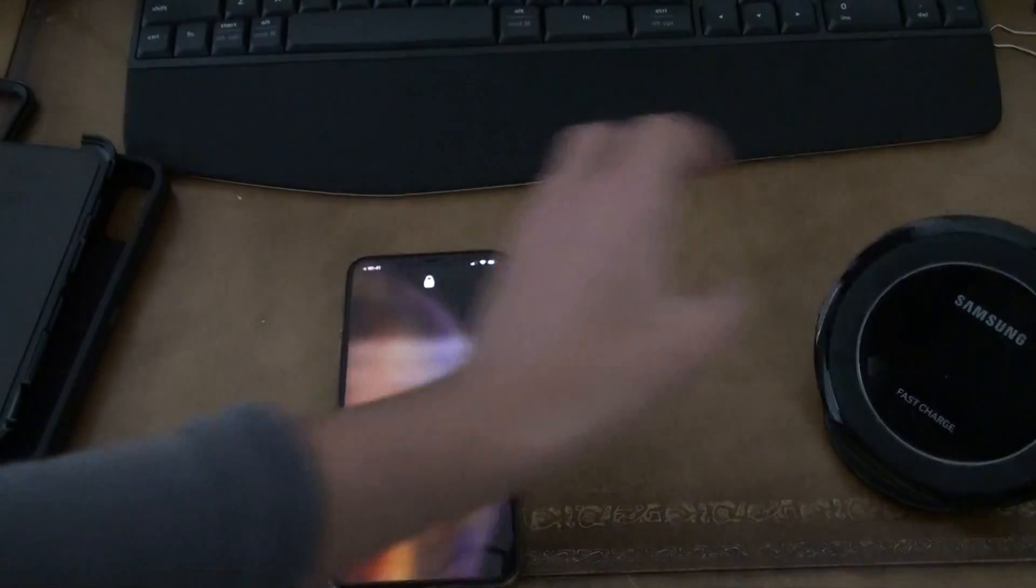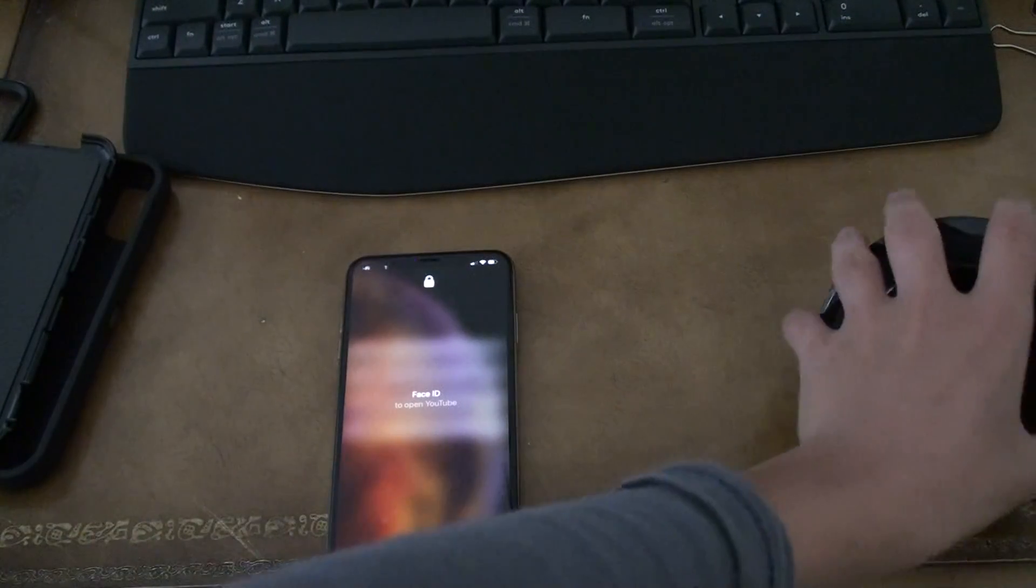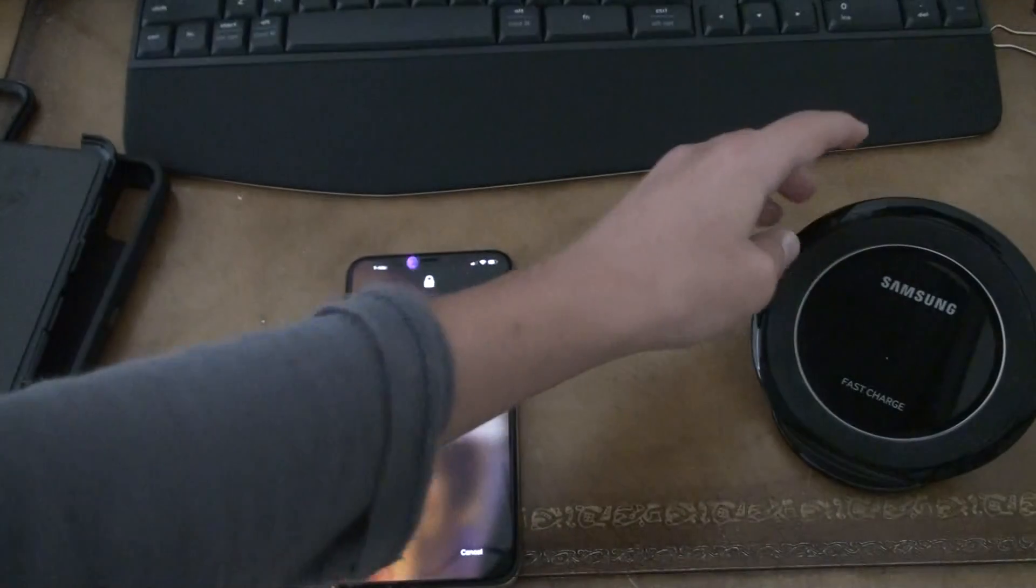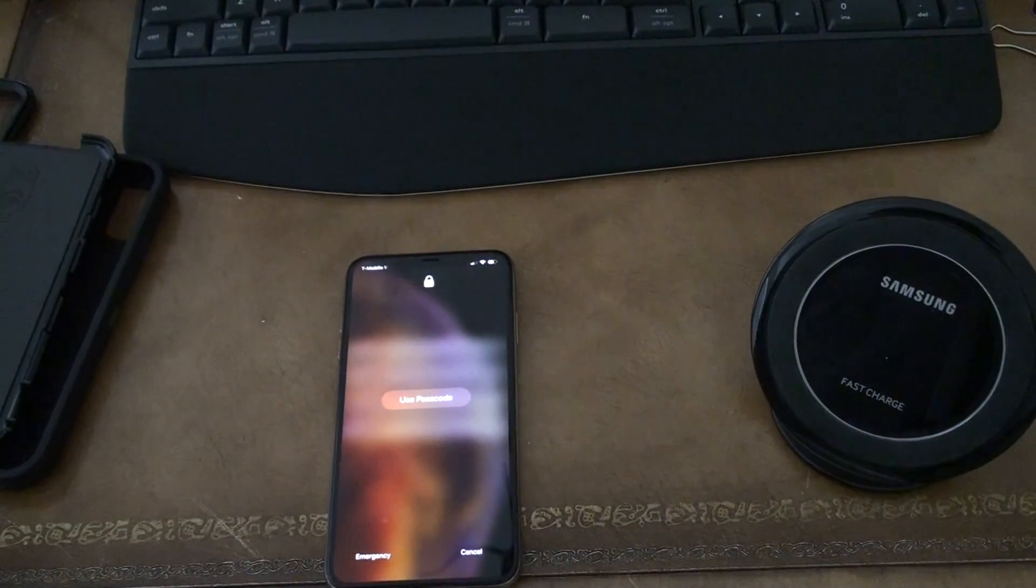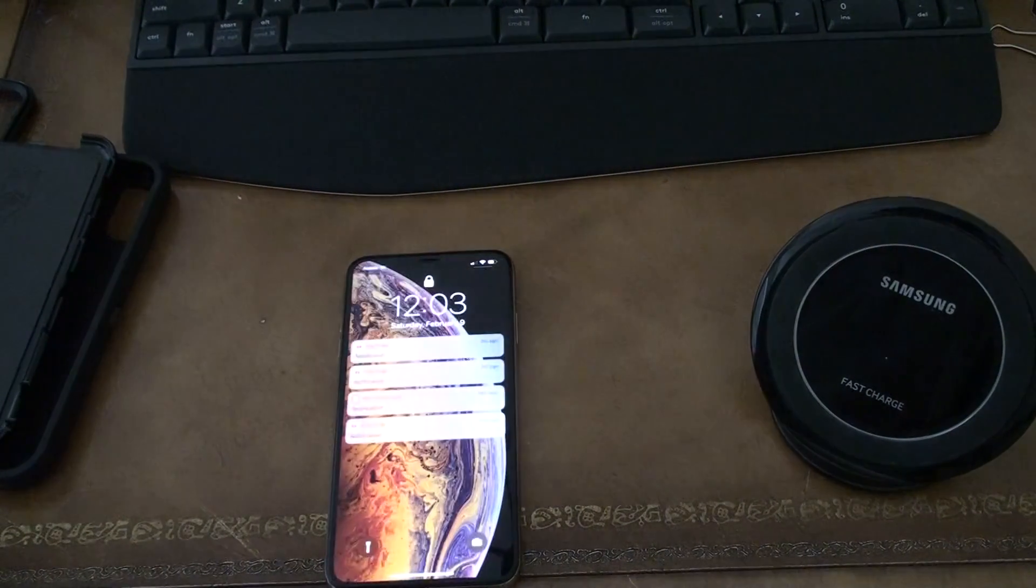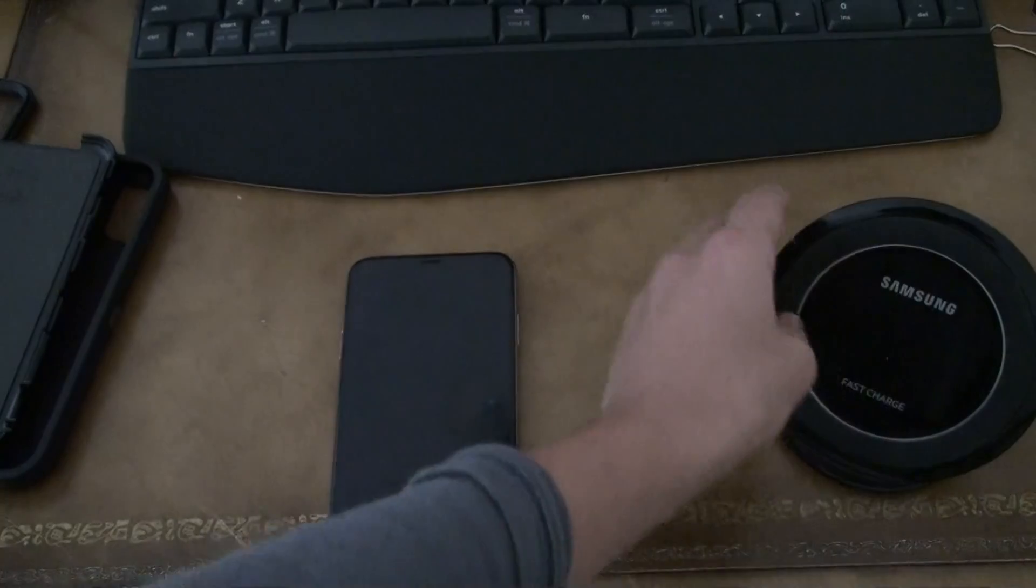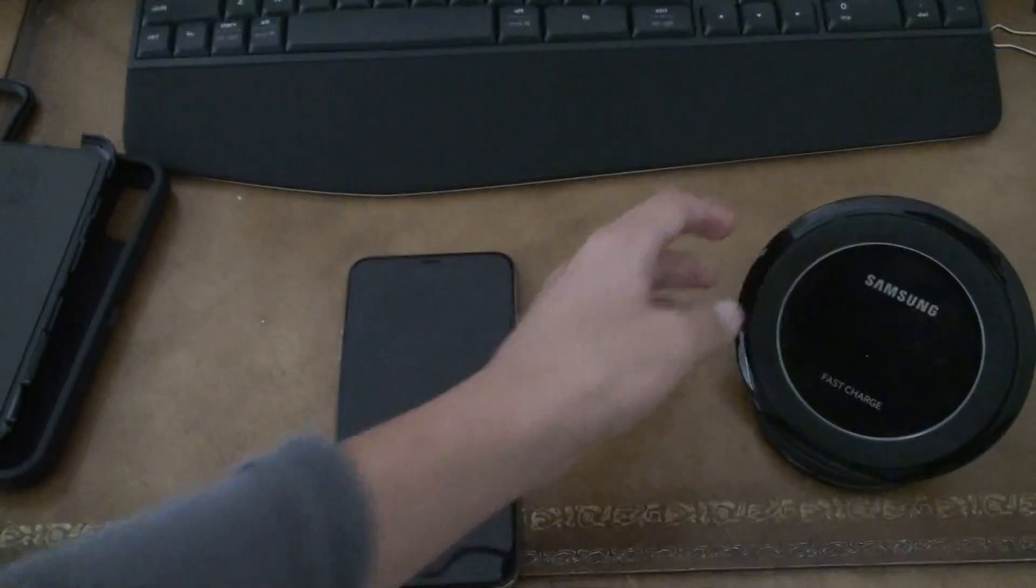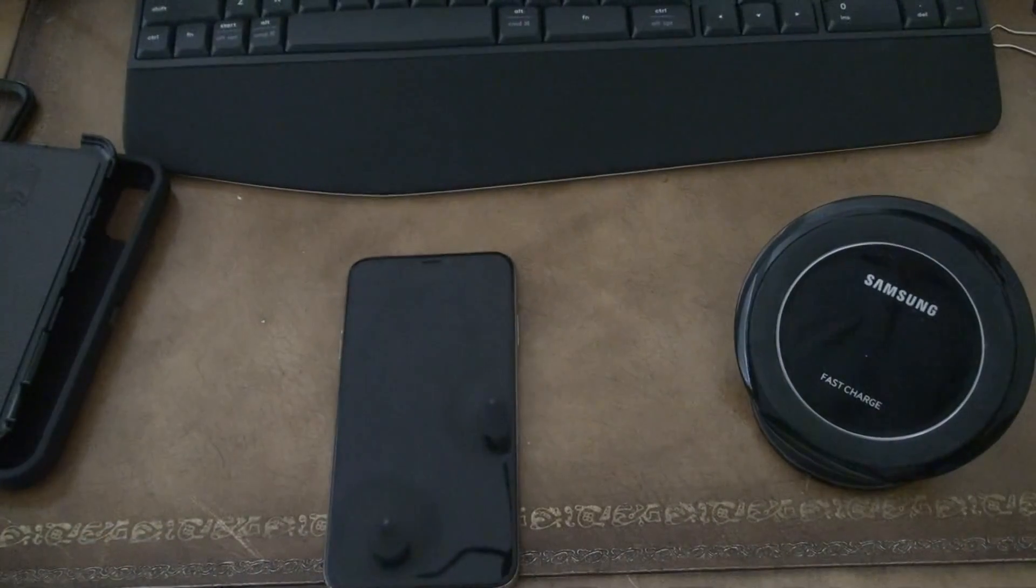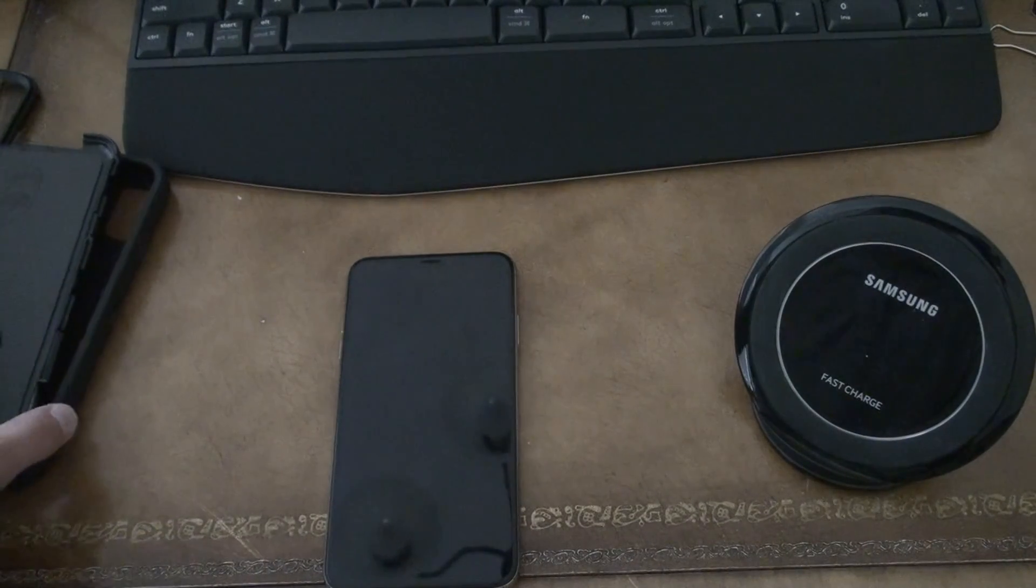Now, there's also the fast charger that we have, which is amazing as well. I barely use it, but I still have it.